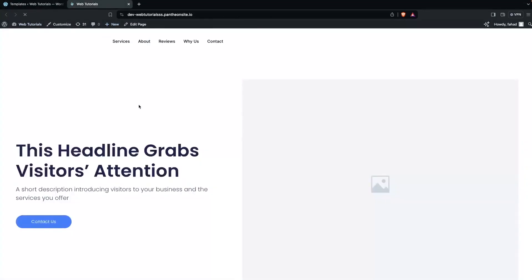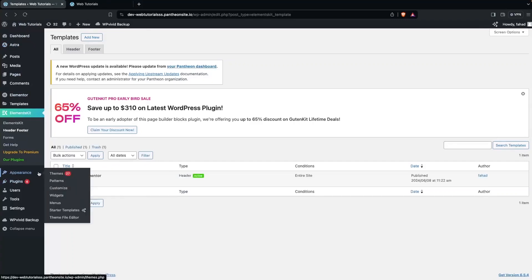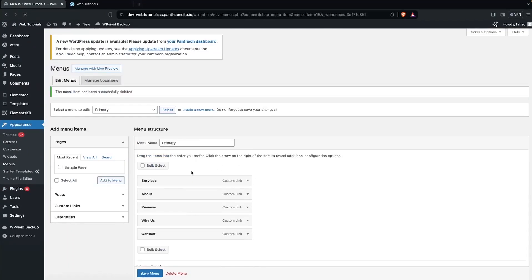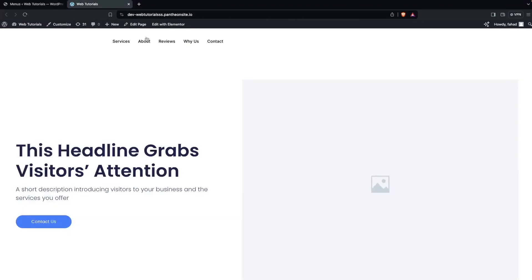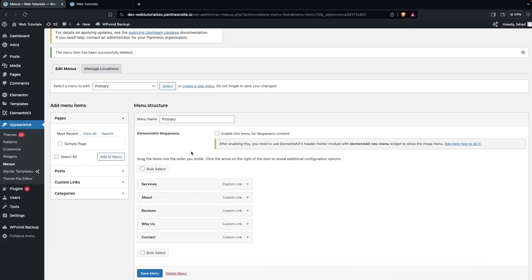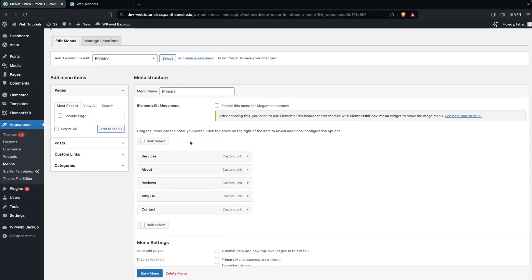We can see the header created with ElementsKit. Now we need to go inside the WordPress dashboard and navigate to Menus. Here we have to select the Primary menu. These are the menu options we have on our website, and now we'll learn to create a mega menu here.